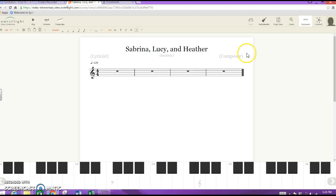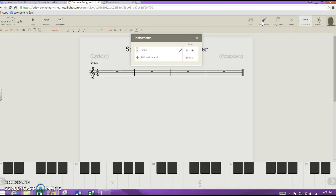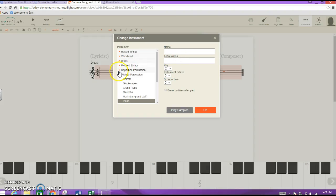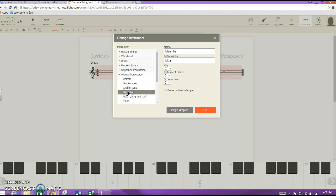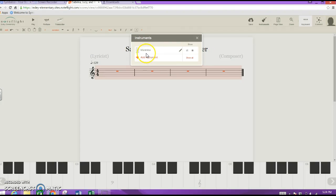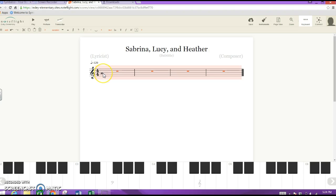We want to change the instrument to Marimba. Click 'Instruments,' then click the pencil icon — that means Edit — and you'll get the instrument menu. Go to 'Pitched Percussion,' hit that triangle and scroll down to select Marimba. Hit OK. Now you should have Marimba listed, then close out. Anything you play now should be a marimba sound.